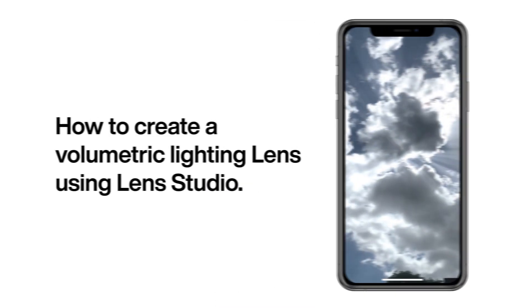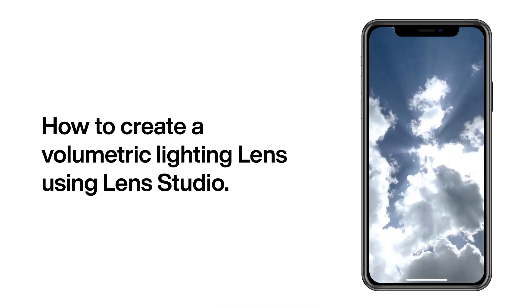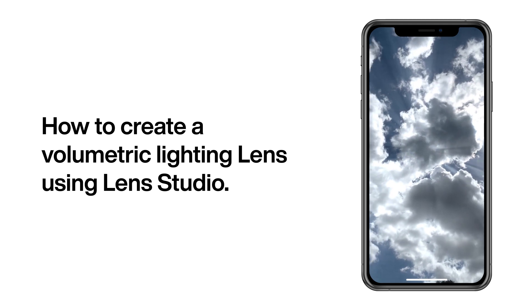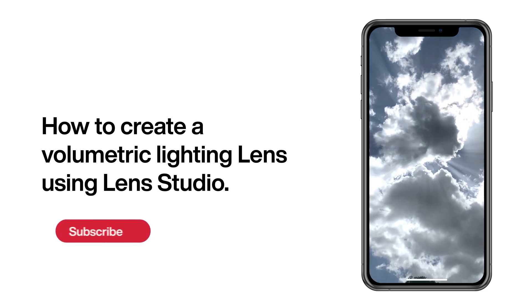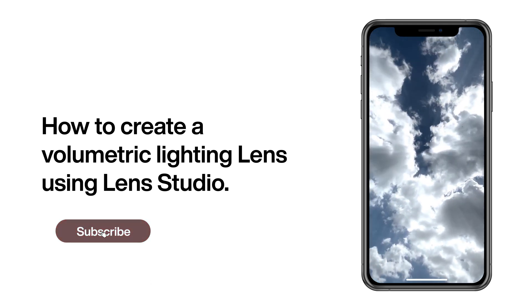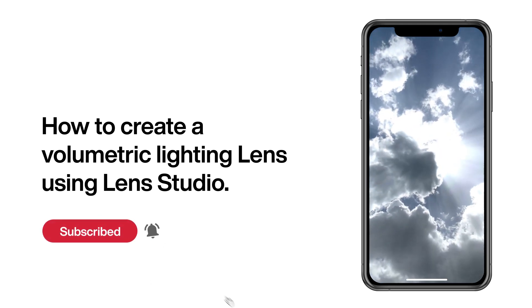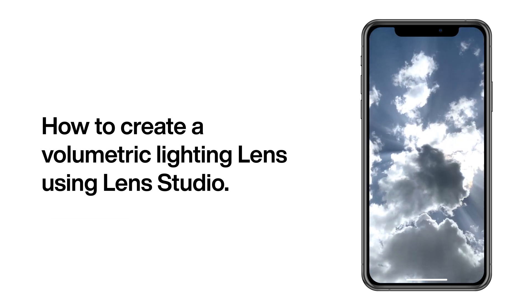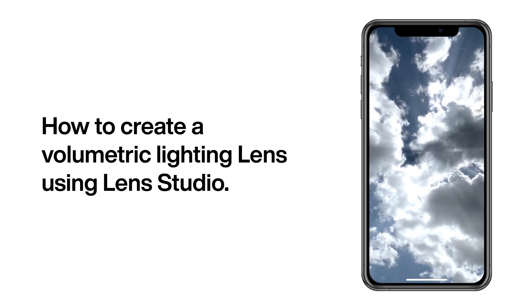Today I will show you how to create a volumetric lighting lens for Snapchat using Lens Studio and Blender. Before we get into the tutorial, make sure to subscribe and hit that bell notification so you won't miss any tutorials in the future. Let's not waste any more time and start creating this awesome lens.